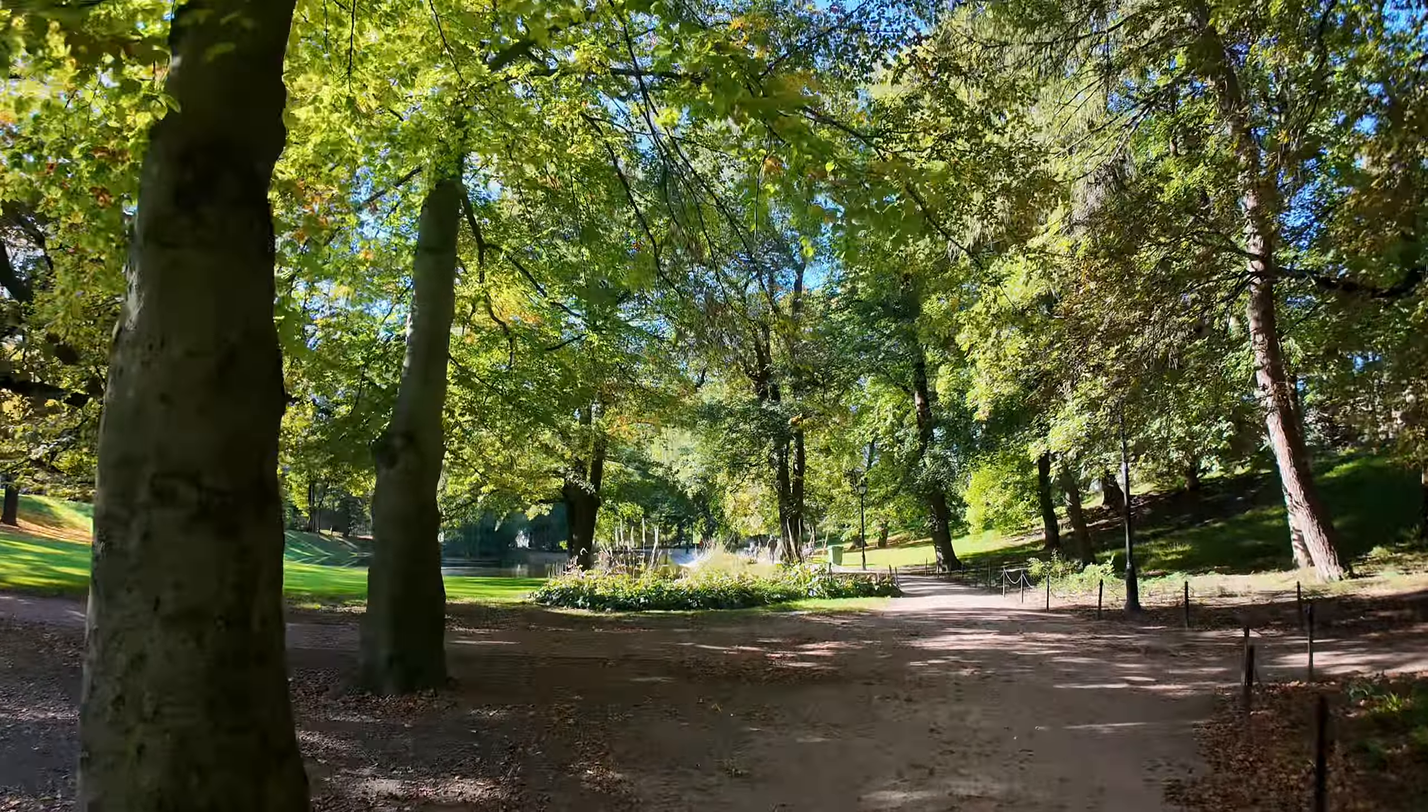I got 400 ISO, I'm on 80th of a second at F7. What I'm going to do is I'm going to take a picture and then sort of, I'm going to reposition, I'm going to move my positioning, but keep the focus on the tree, on the bark, on the stem of the tree.